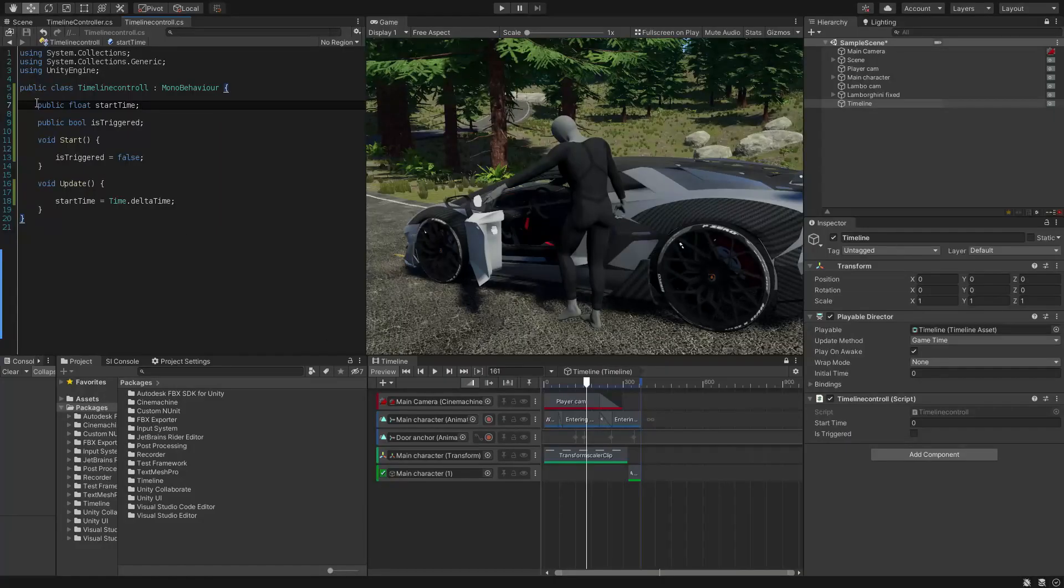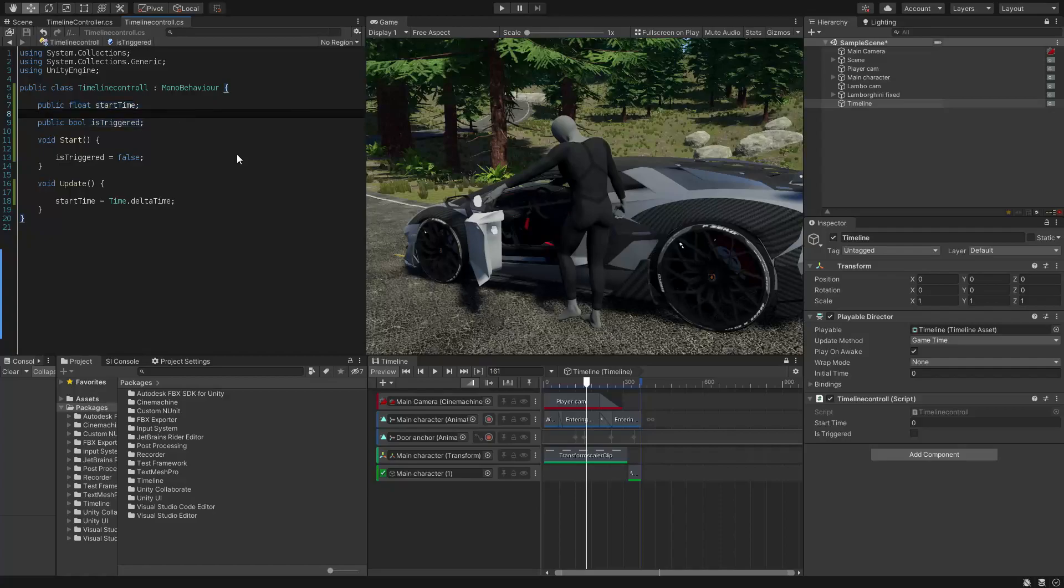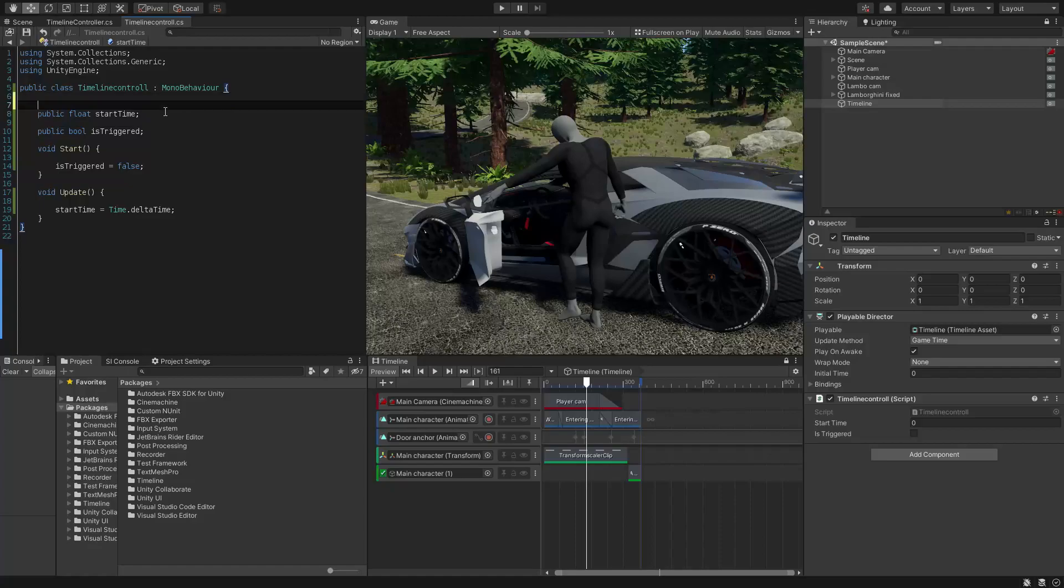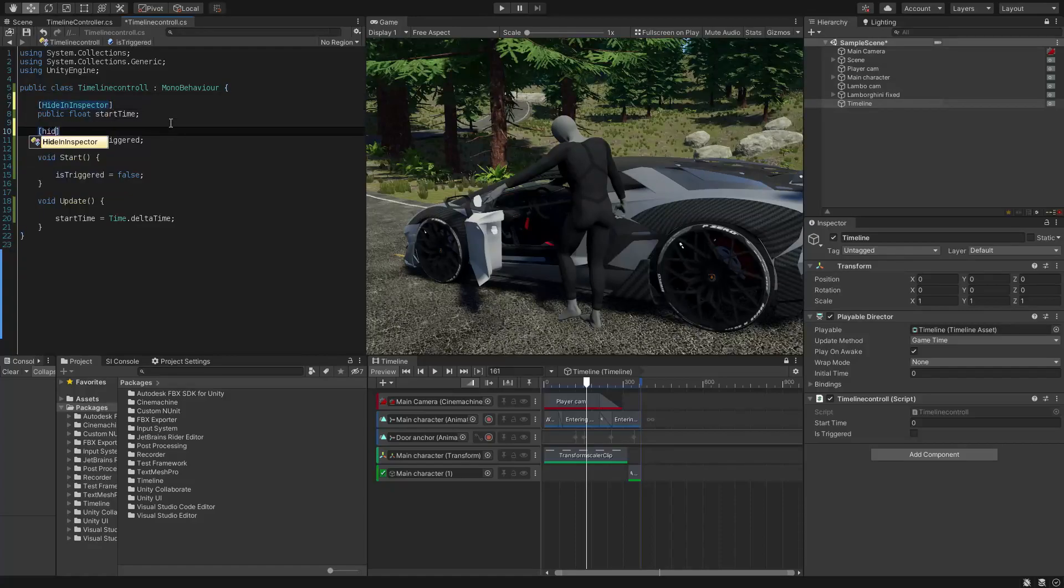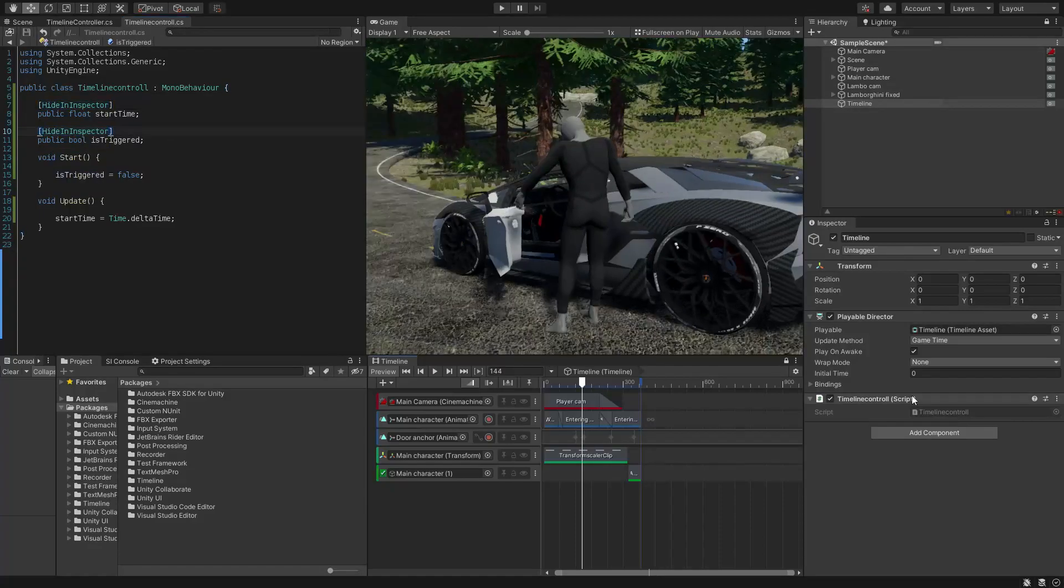Do you have some public variables to call from another script but don't want to expose them in the inspector for some clean-up purposes? Just add hide in inspector attribute above your public variable and you will never ever see that variable in inspector window again.